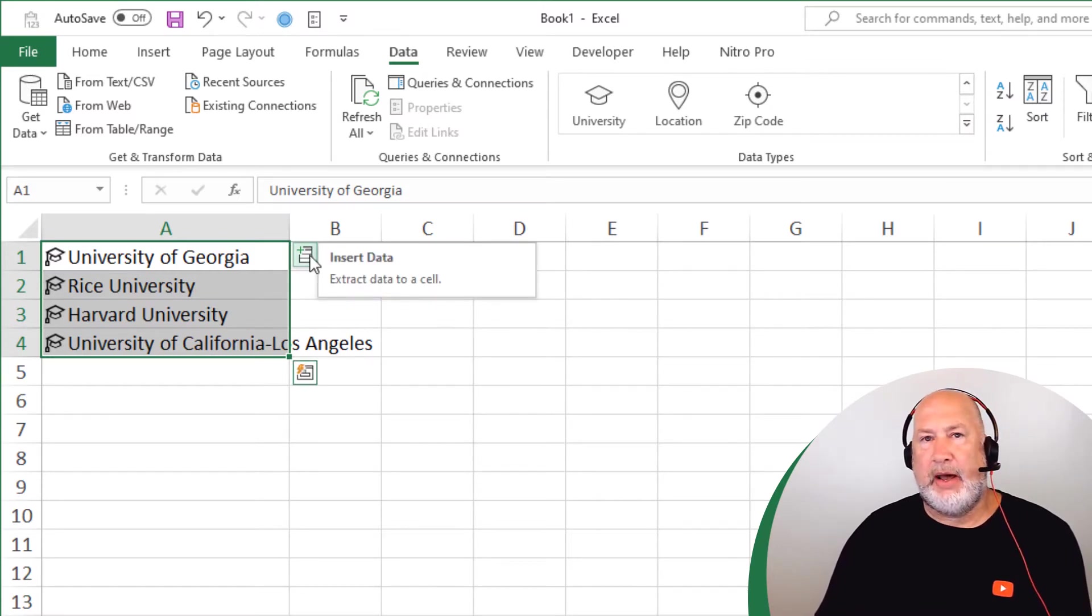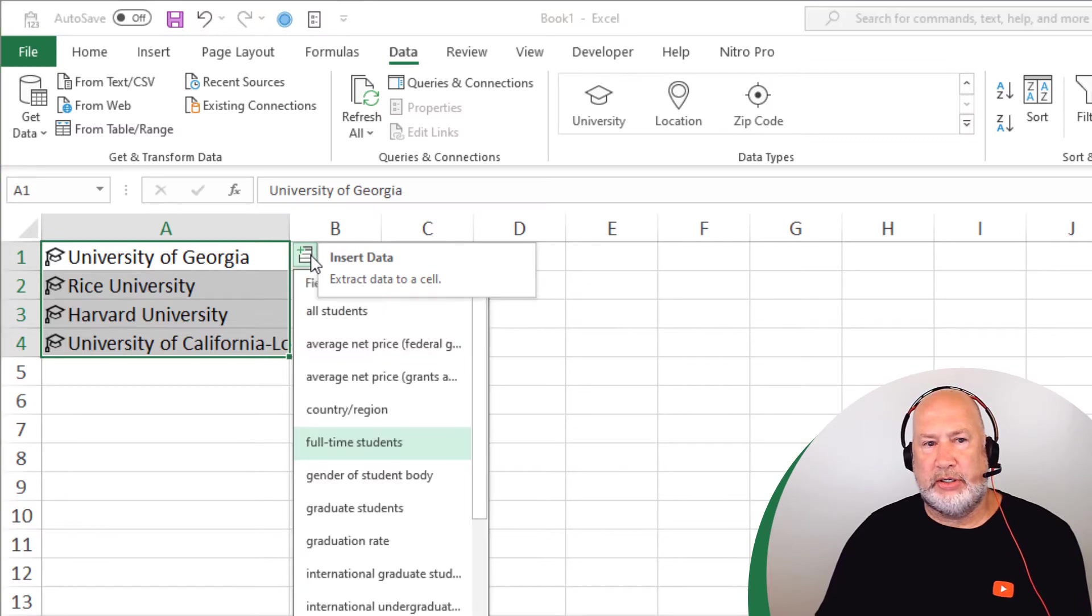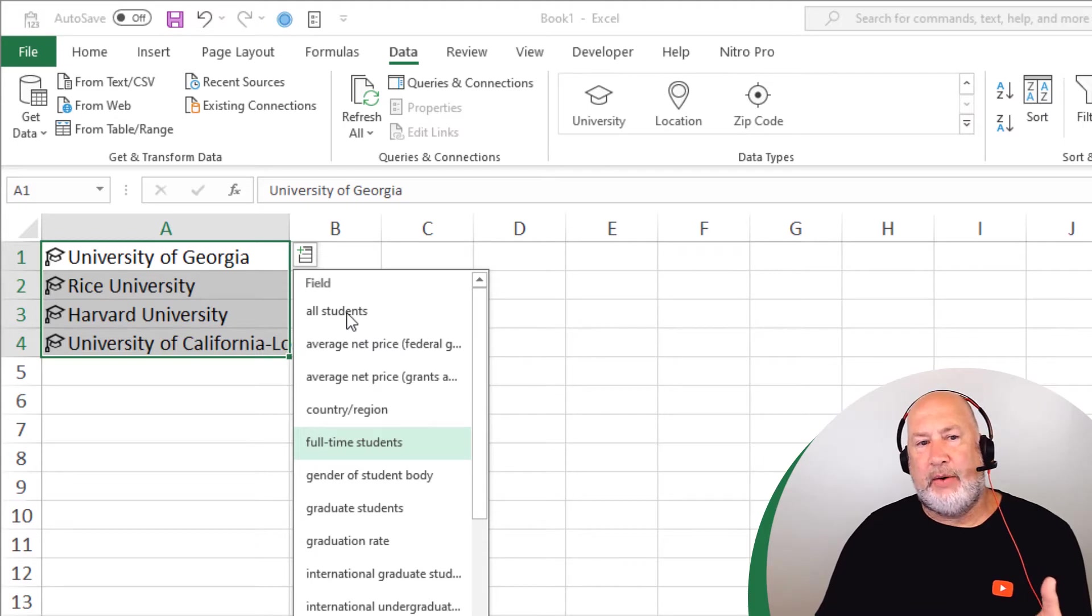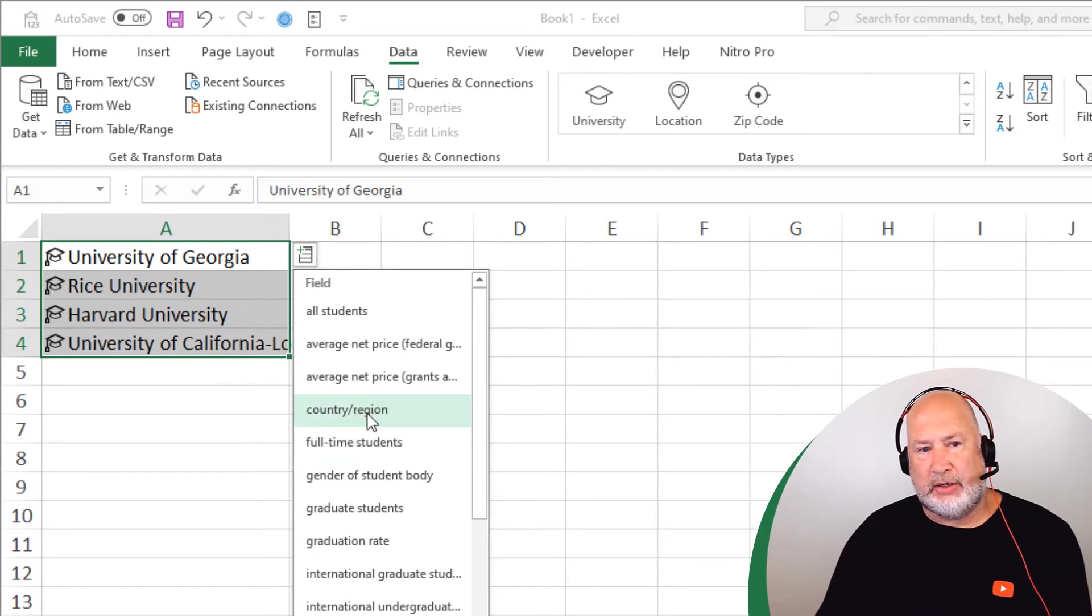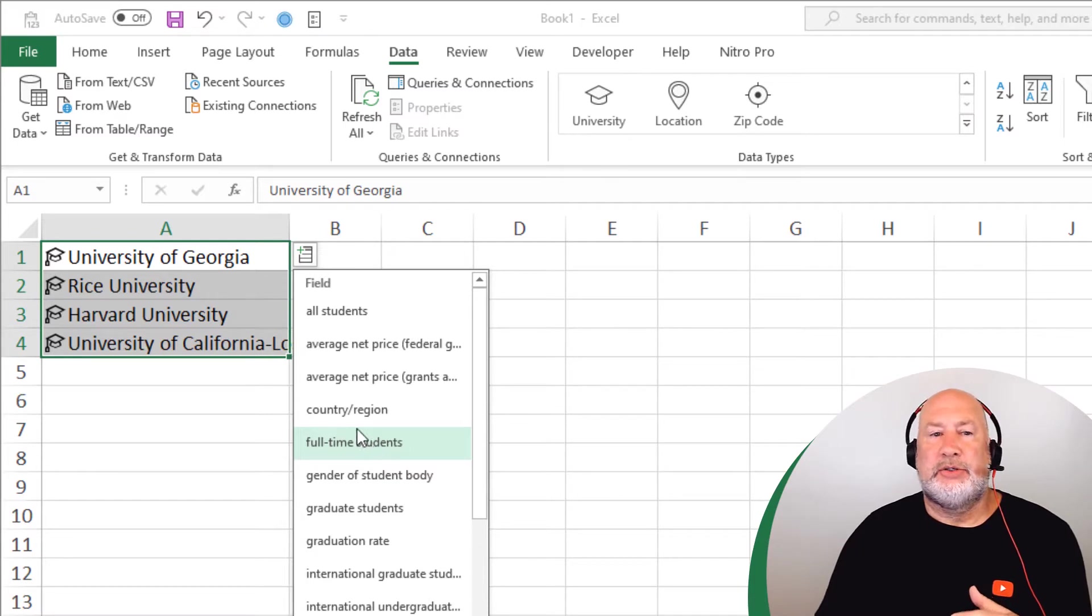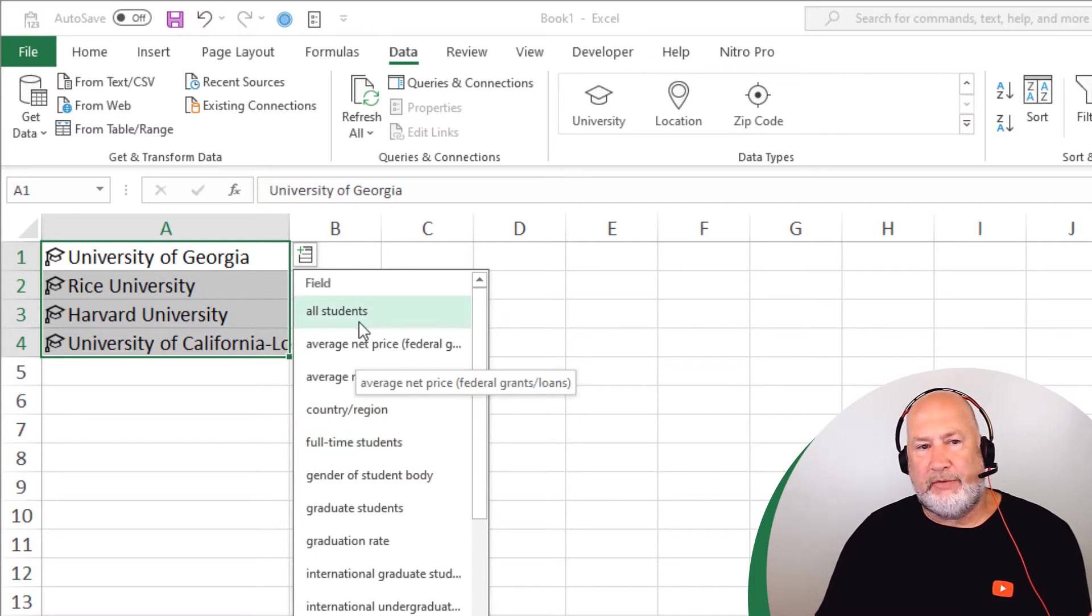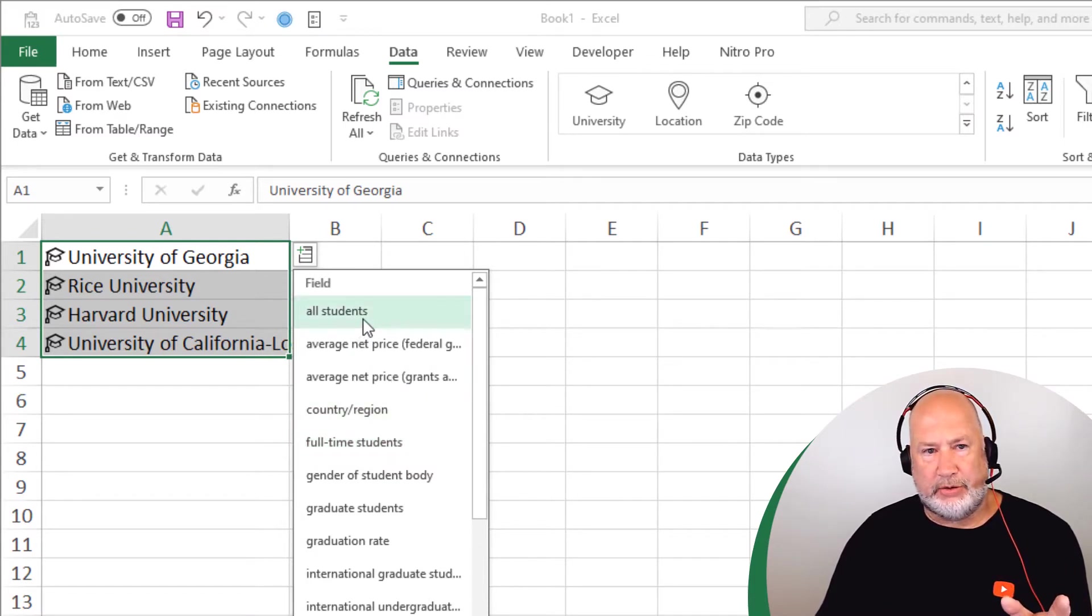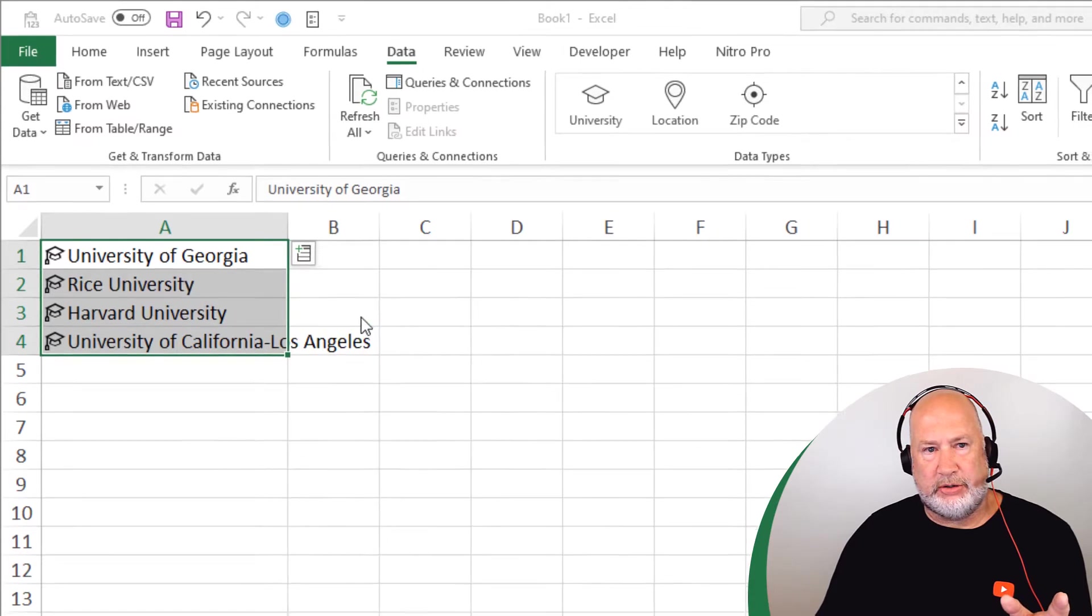Like I might want to know, okay, what's the student enrollment or student population? Well, that would be all students. If I wanted to know the country and region, I could click that number of full time students. So let's just take a look at a few of these before I show you the actual template I want to use.